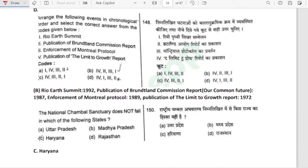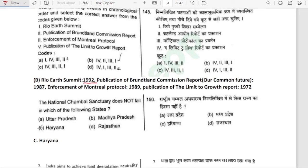Arrange the following events in chronological order: Publication of Limits to Growth Report — 1972; publication of Brundtland Commission Report 'Our Common Future' — 1987; enforcement of Montreal Protocol — 1989; Rio Earth Summit — 1992. Chronological order: fourth (1972), second (1987), third (1989), first (1992). Option B is correct.